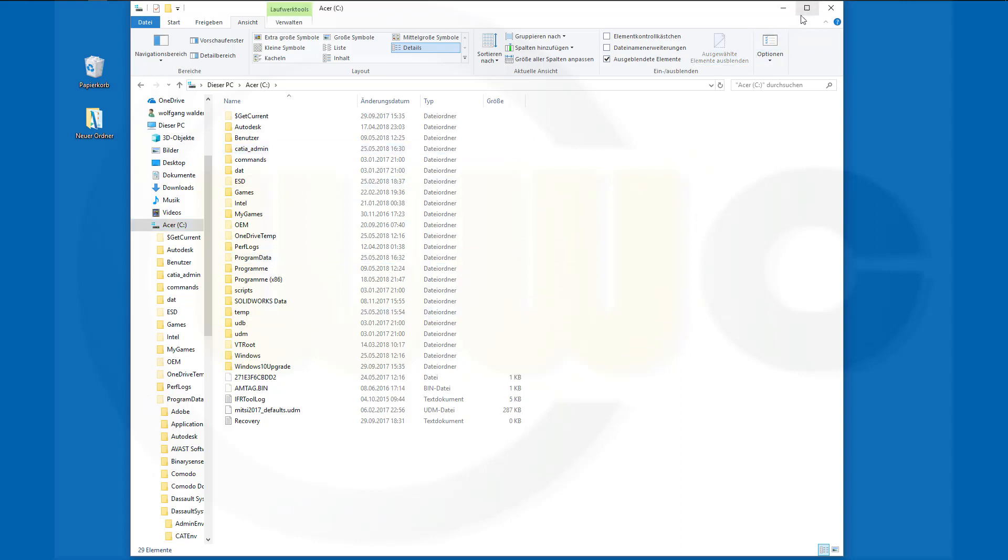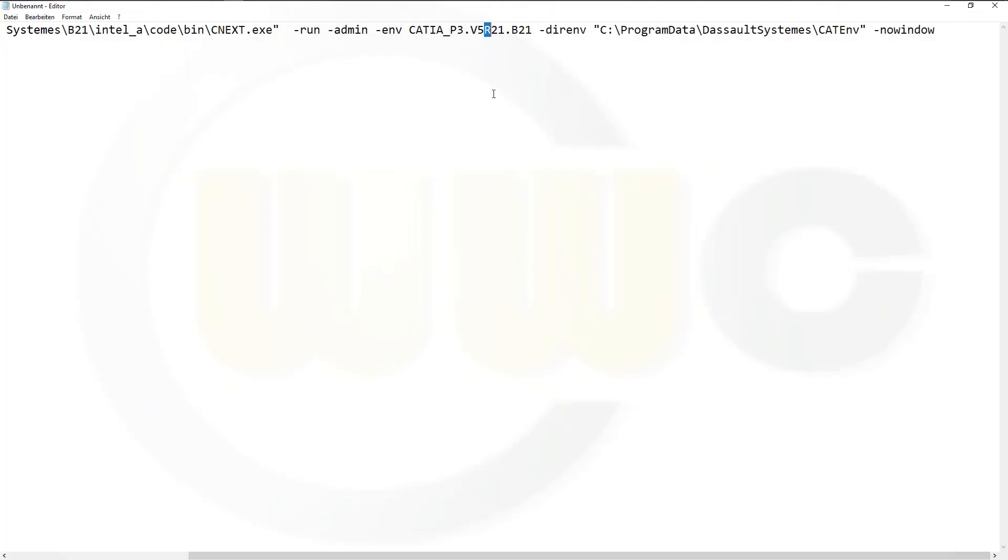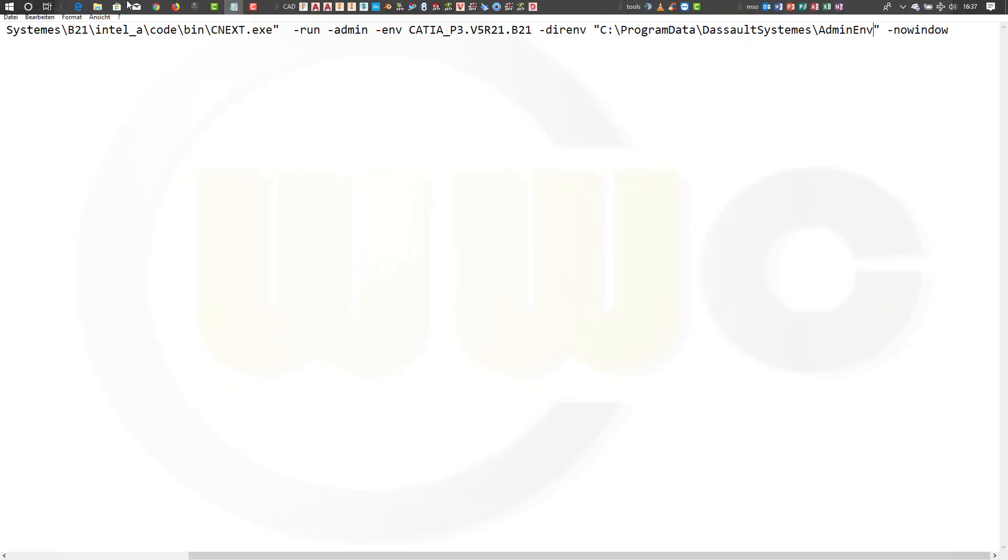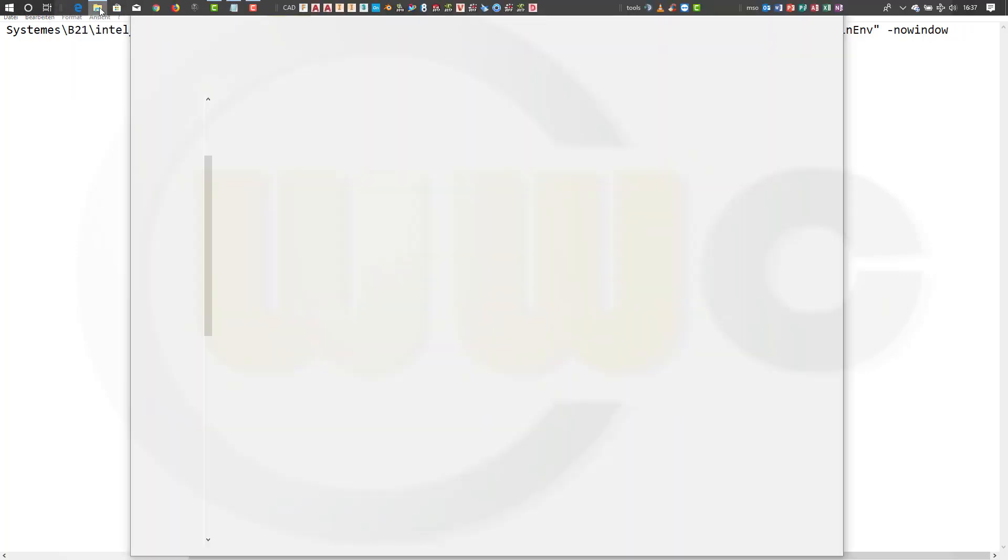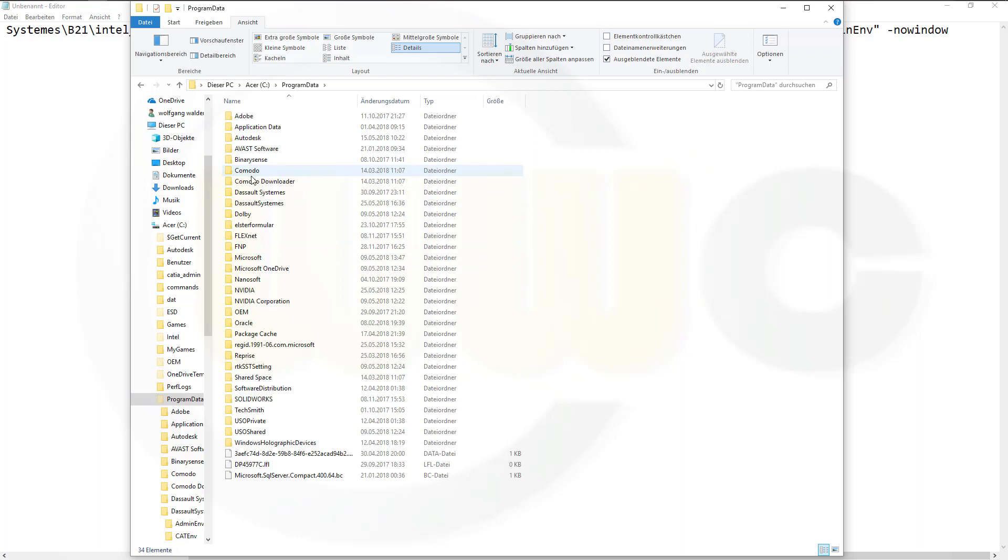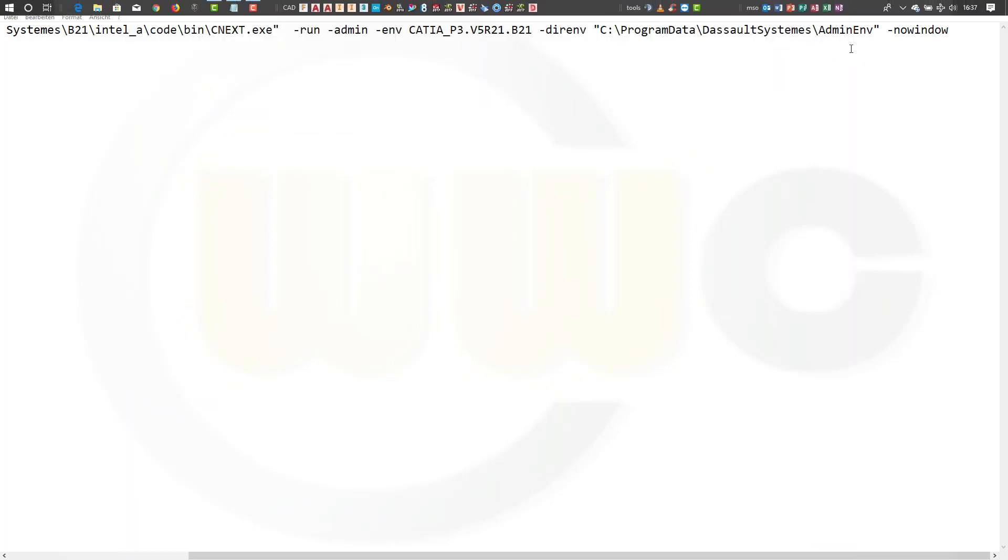What we have to do now is change our path. It should not go to CATIA.env, but I think I called it admin.env. Let me check. Program Data, Dassault Systemes, admin.env. Yes, that's the correct setting.